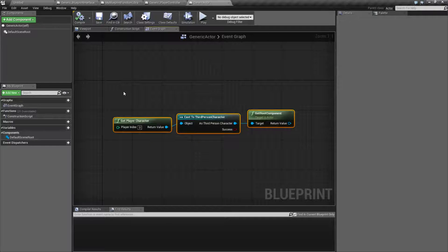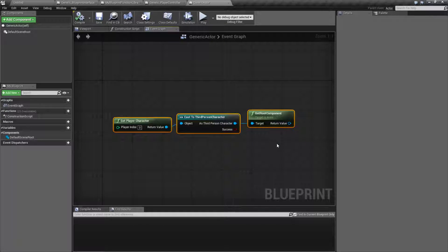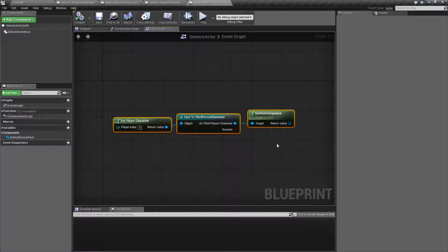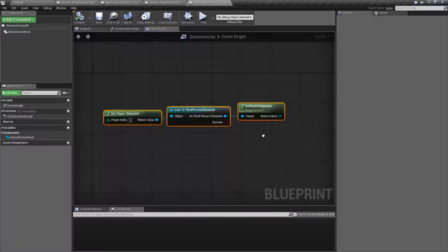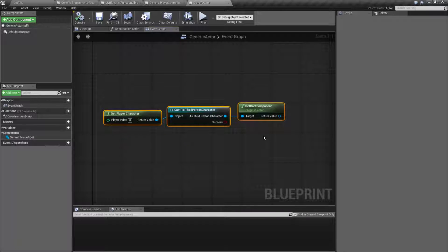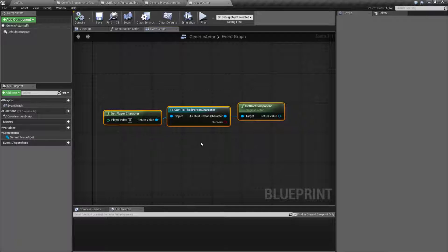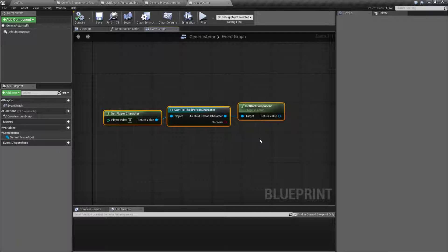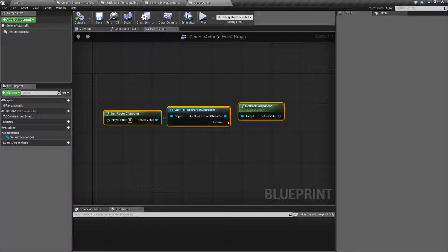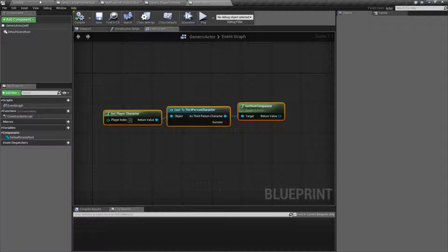However, let's say we want to do this inside of other blueprints. We have our user interface that wants the health value, the game mode that may want the health value, enemies that may want the health value. So we have multiple things accessing the same information, and it would be helpful to make a shortcut to it. Well, that is what function and macro libraries are for.